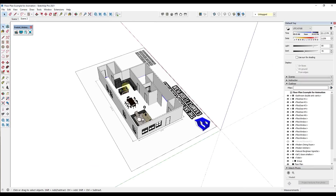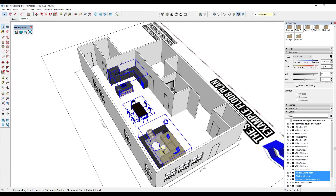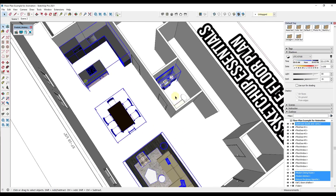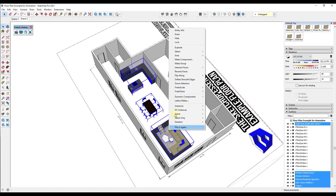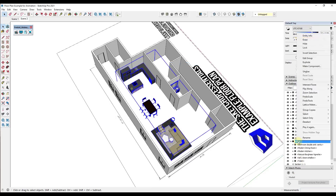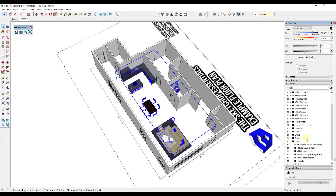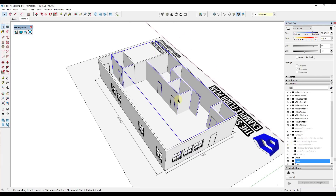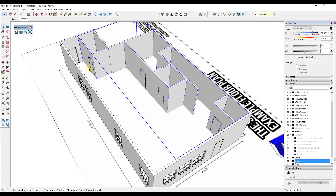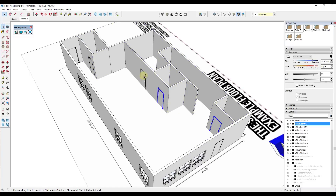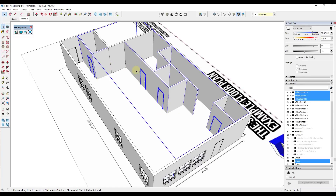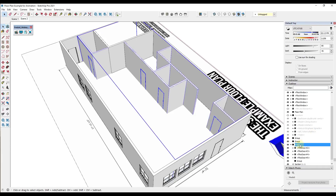First I'm going to take all my furniture — these are all models I downloaded from the 3D Warehouse — and put them in a group called 'Furniture,' then toggle it off. Second, I need to make sure all my doors in the interior go in my interior walls group, so I'm going to select my doors, shift-click to select all the interior walls, put those in a group, and call that 'Interior Walls.'